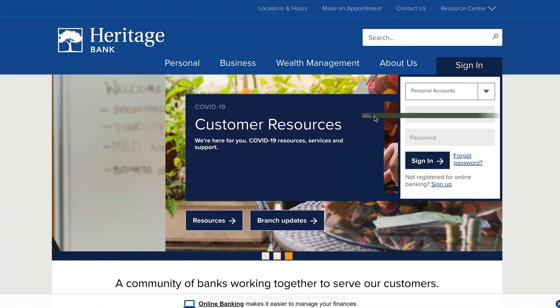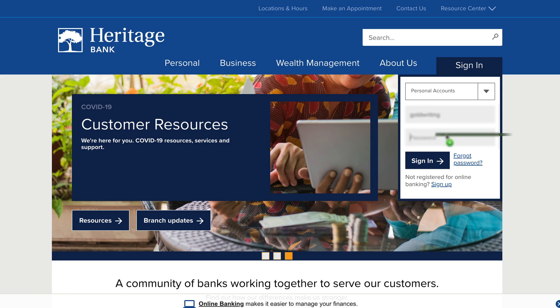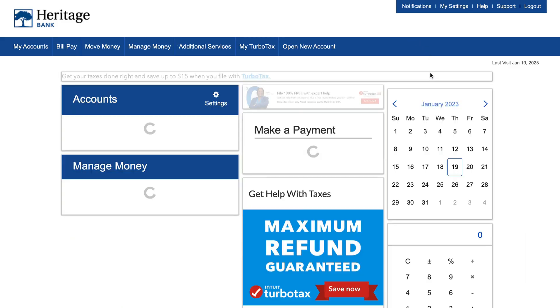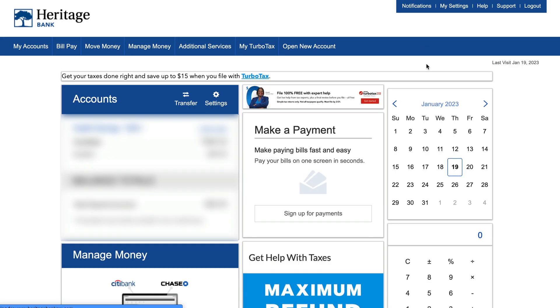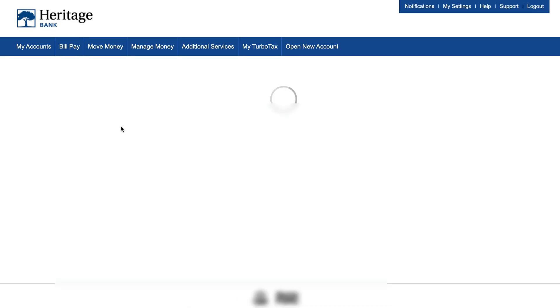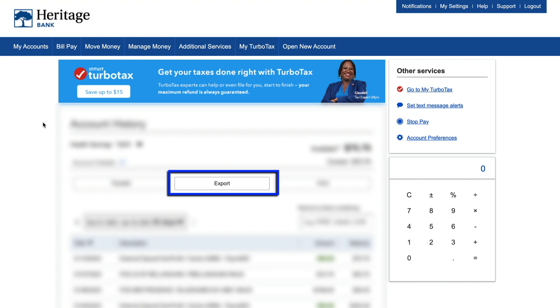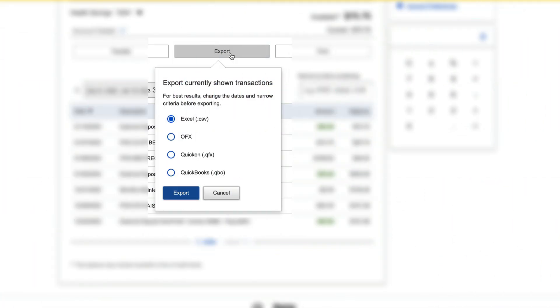You'll start by logging into your bank. Select the account you would like to import transactions from. Then find the option to export your transaction files. Choose one of the three supported file types — QFX, QBO, or OFX — and export the resulting file to your computer.